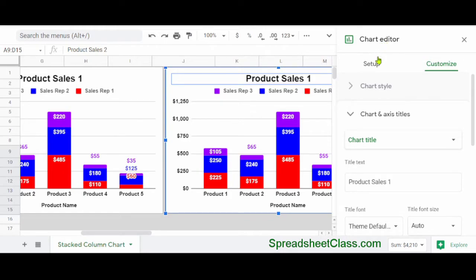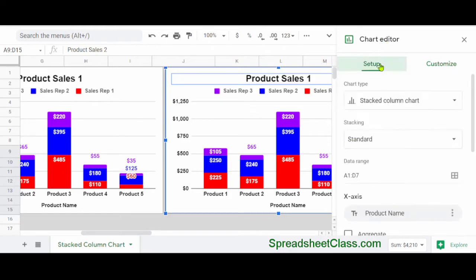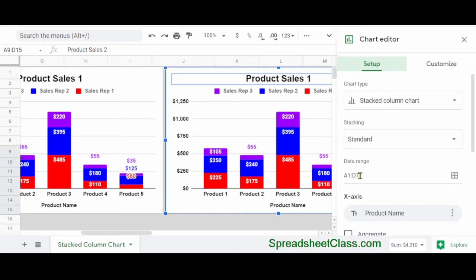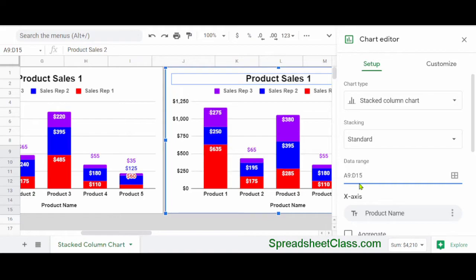I'm going to double click on the new chart to open up the chart editor, and then click on the setup tab. Under the data range field, I'm going to change it from A1 colon D7 to A9 colon D15, and then press enter.